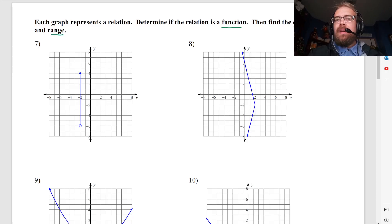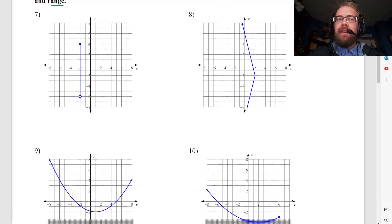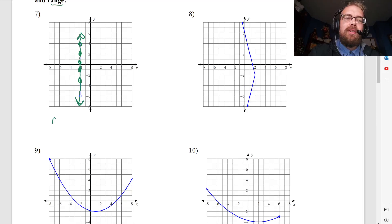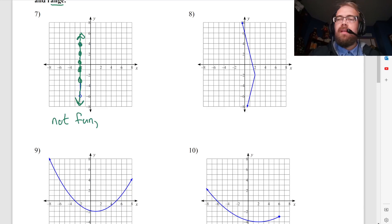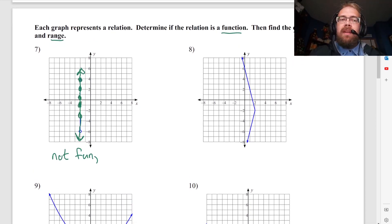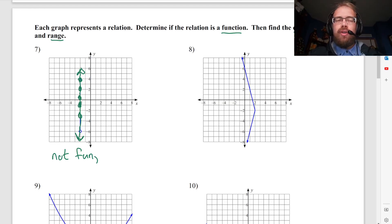We want to figure out if it's a function first. This is not a function, because you can draw a vertical line right there and it goes through the graph in a bunch of different places. So this is not a function. And what about the domain and the range? Domain — your domain is like what you own.